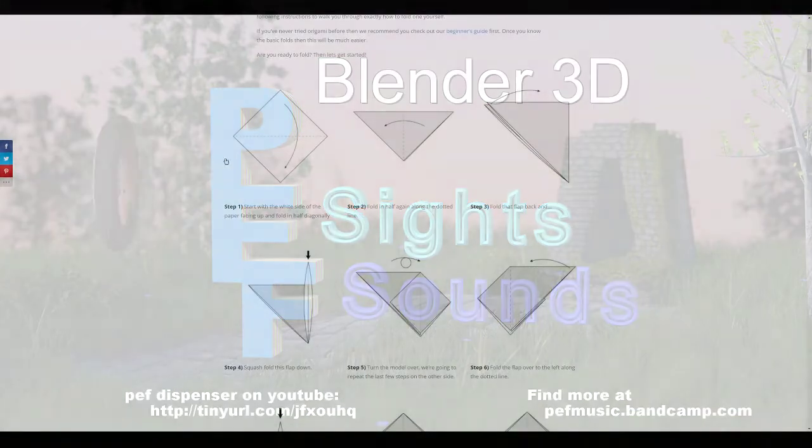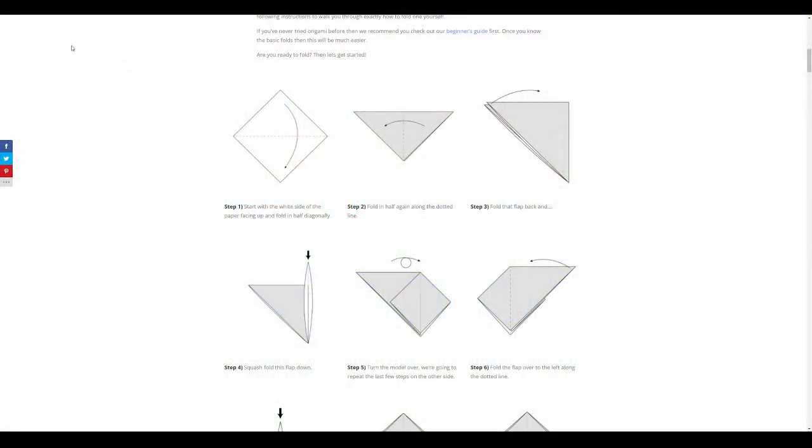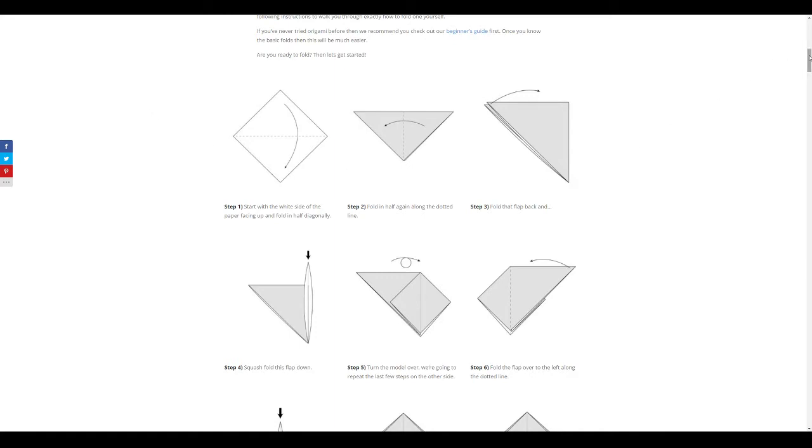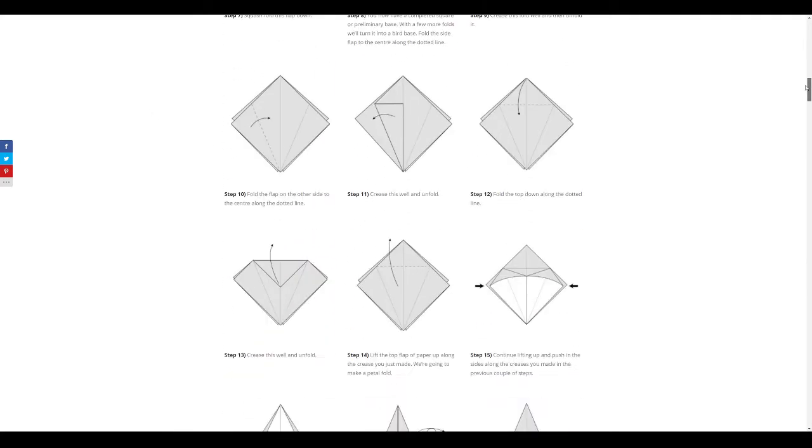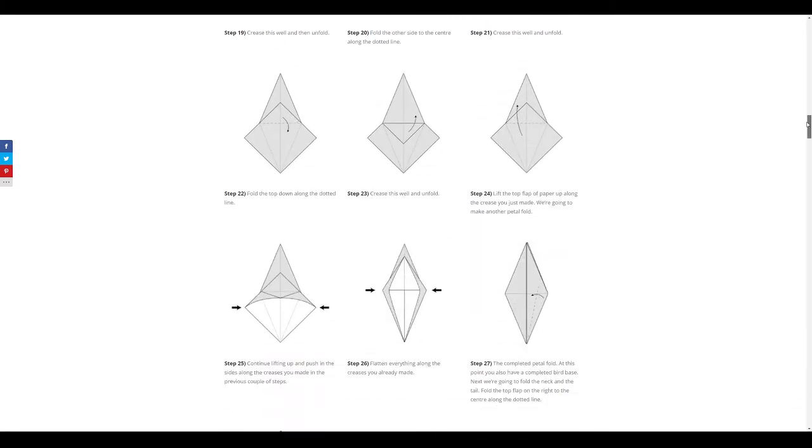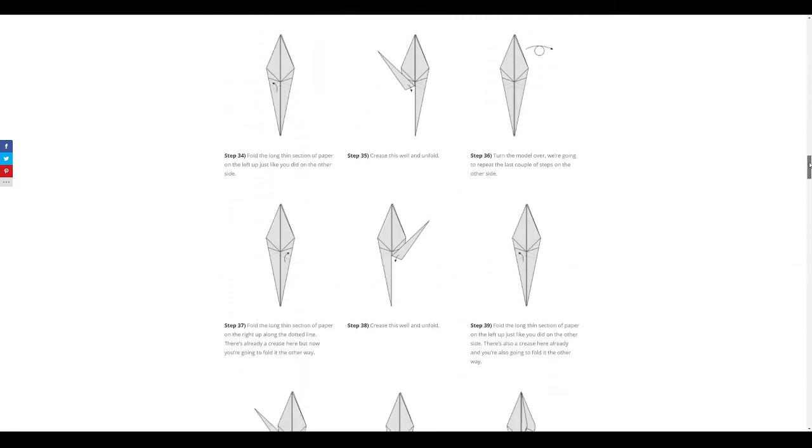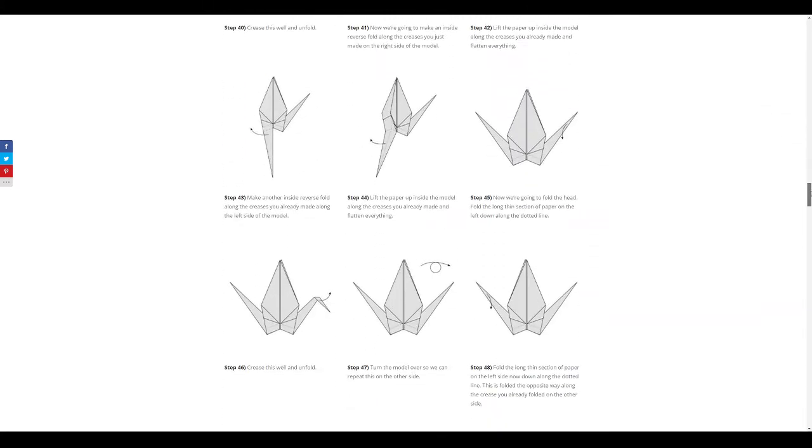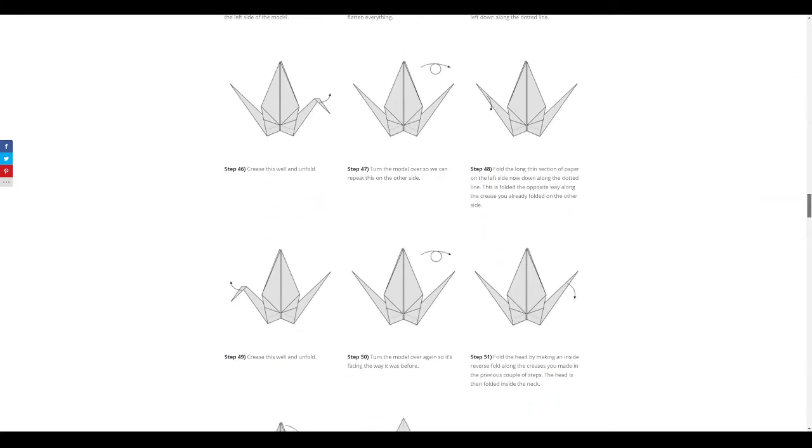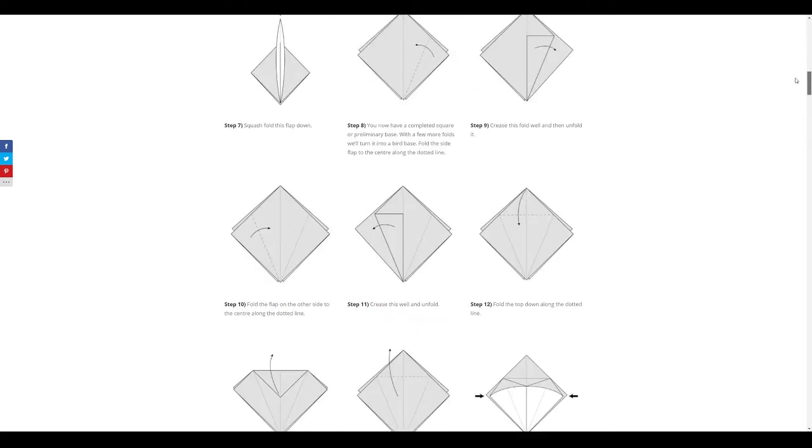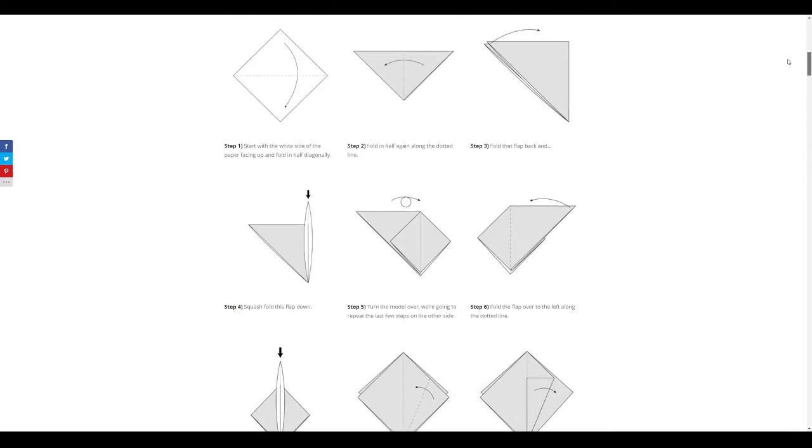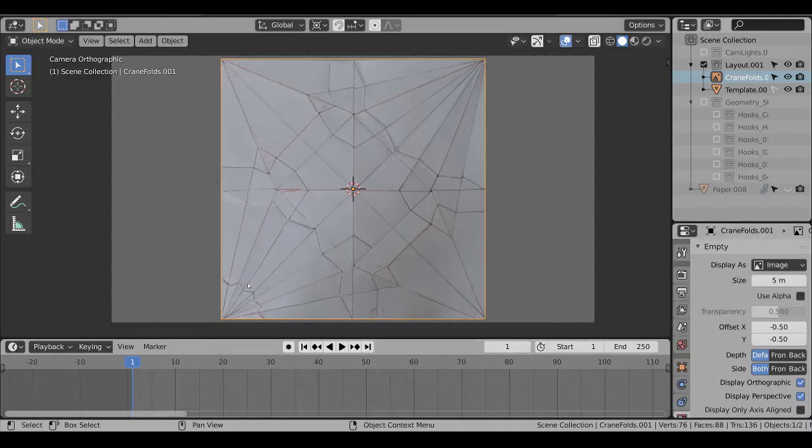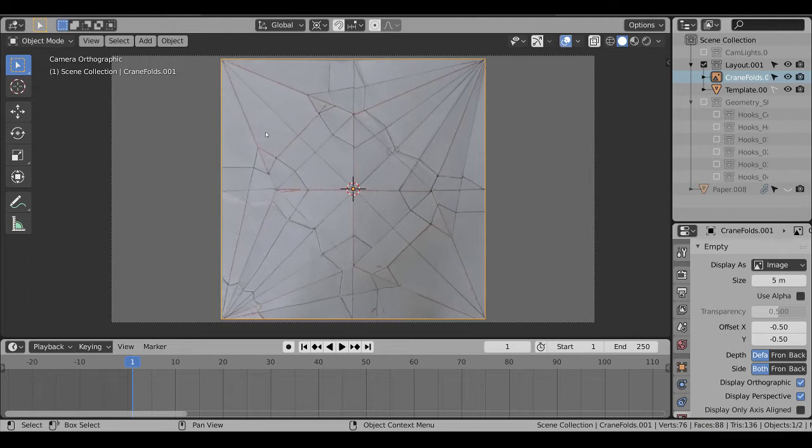To begin with, I went to origami.me, their page on a crane, and I folded myself a little crane following all 52 steps. The crane didn't look very good, but it worked for my purposes, which was as a template. I unfolded it and marked all the edges with pen so it would show up better, took a picture of it, and then brought it into Blender as an image.